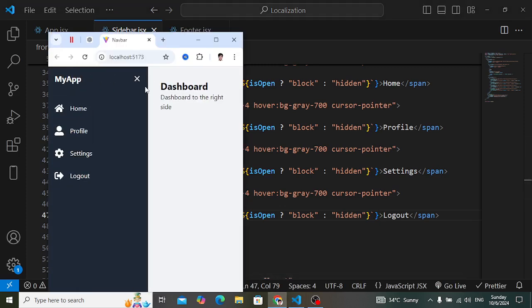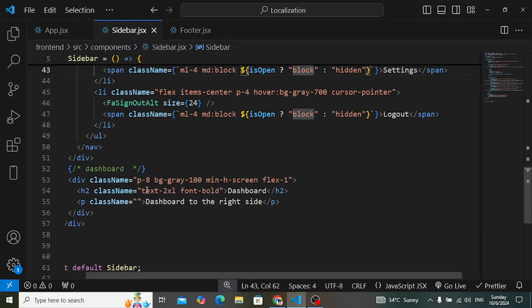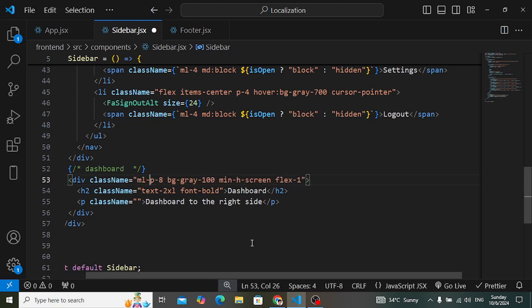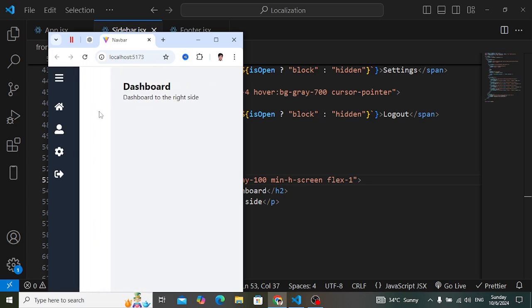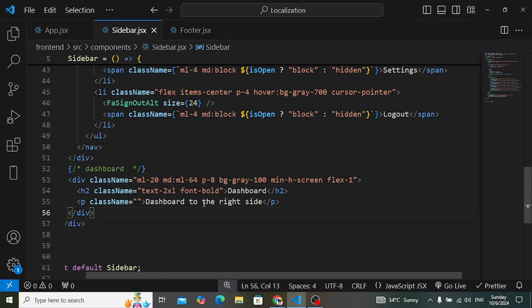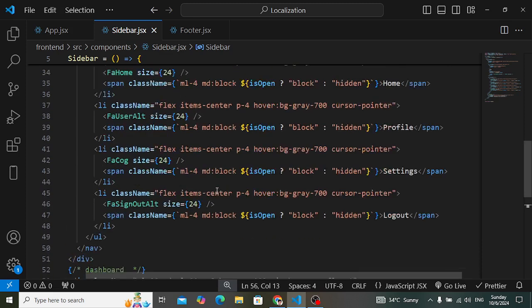If you don't want the dashboard to shift to the right when the sidebar opens, you can manage that by adding a margin-left. For smaller devices, margin-left is 20, and for medium devices it is 64.